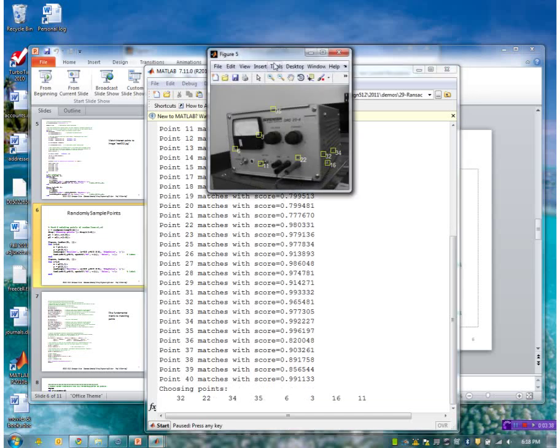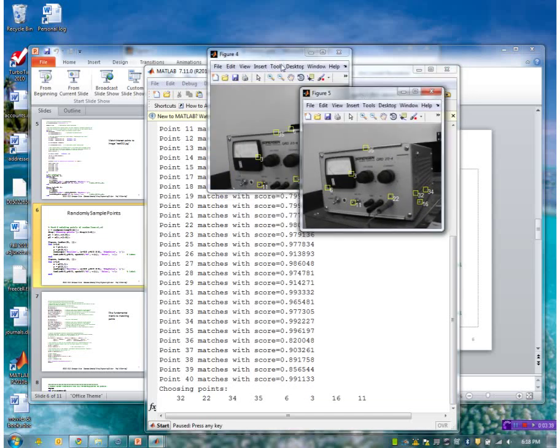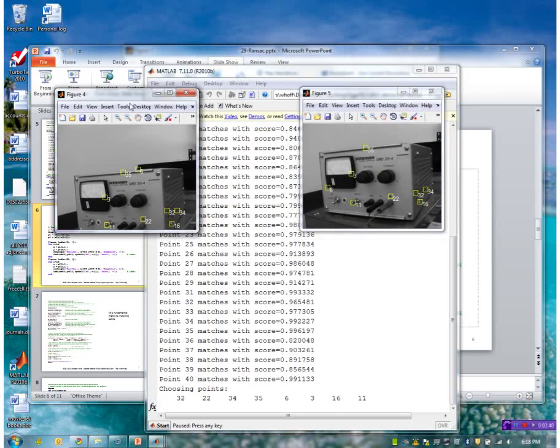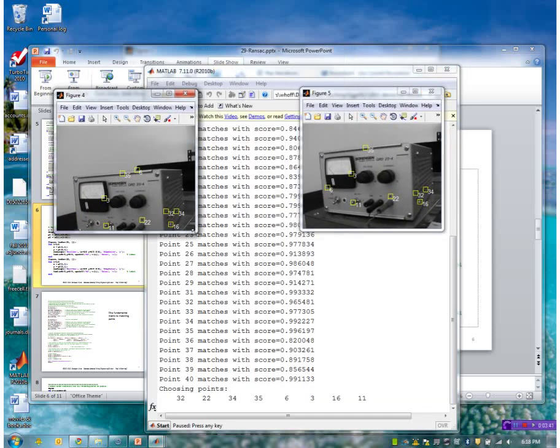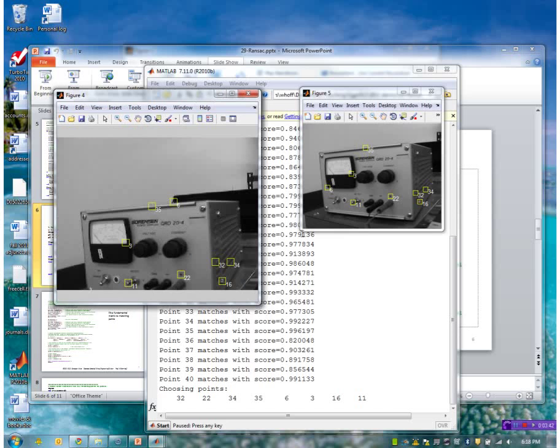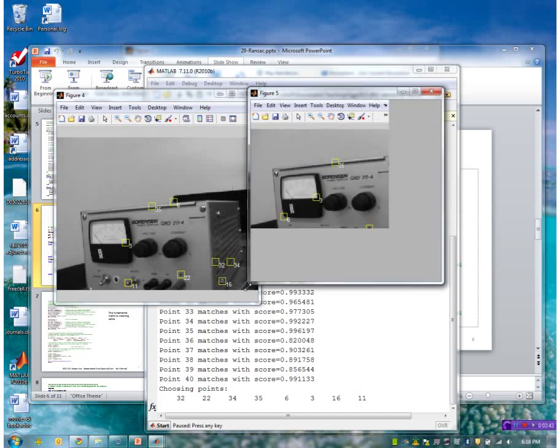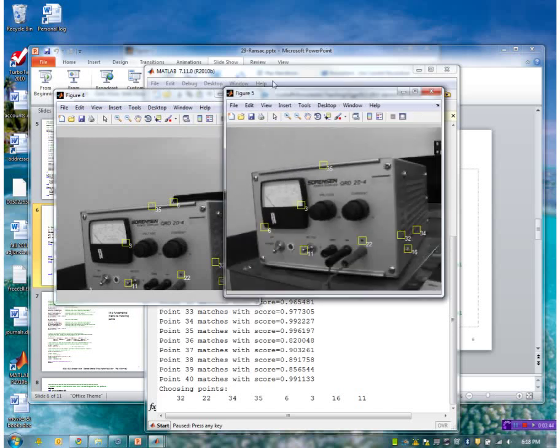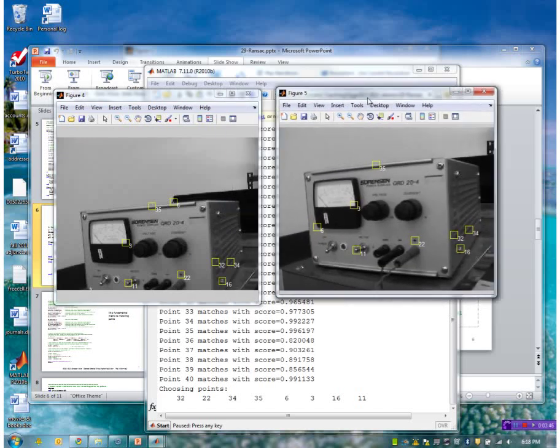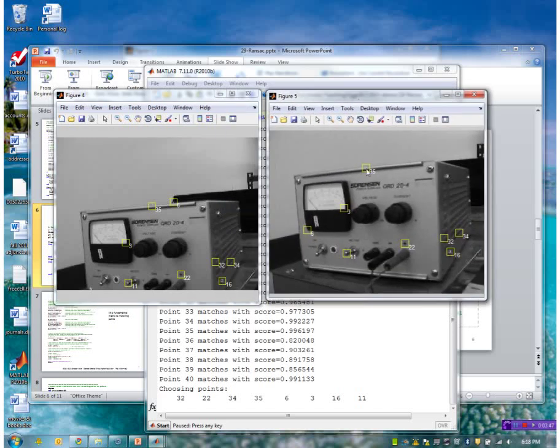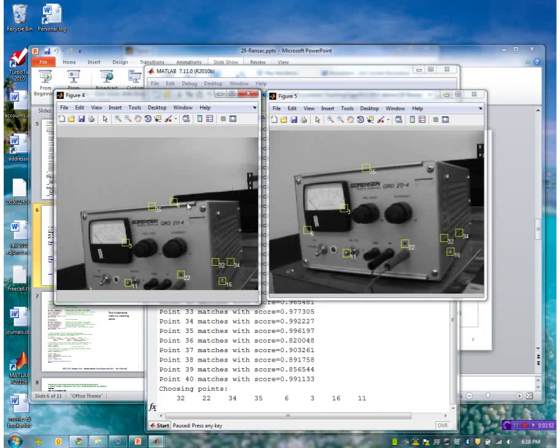I used eight because that's the minimum number of points needed to fit a fundamental matrix. Okay, so these are the two sets of points now that were chosen as my seed set to calculate F. It looks like most of these are correct with the exception of this point six was chosen. So that's an incorrect point because it has an incorrect match over here.